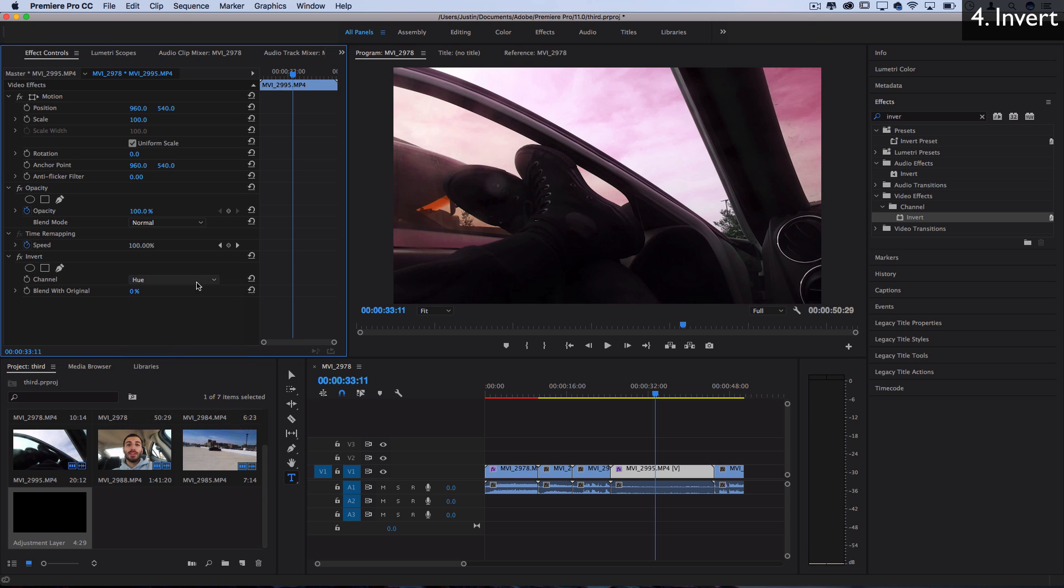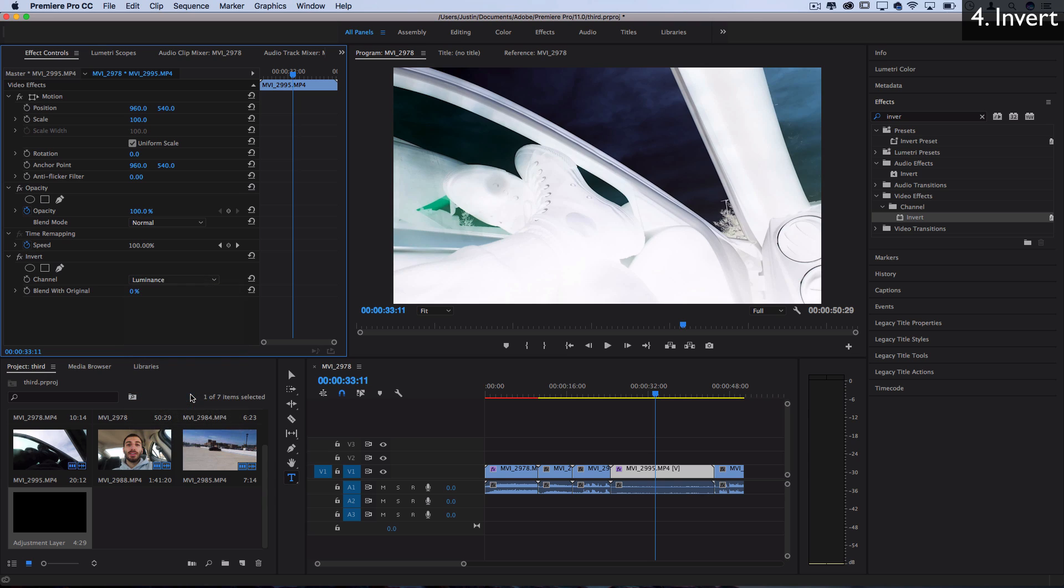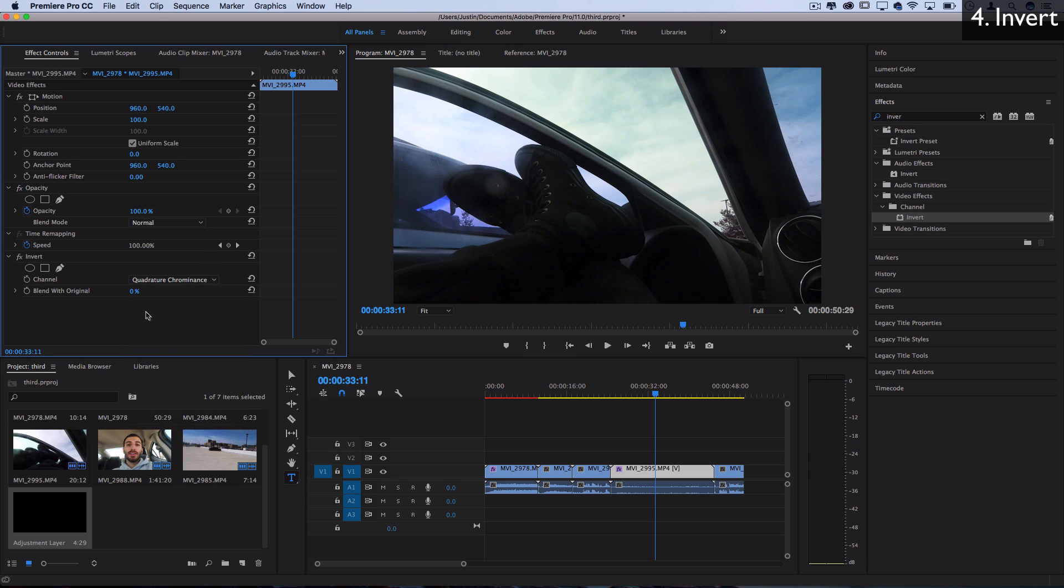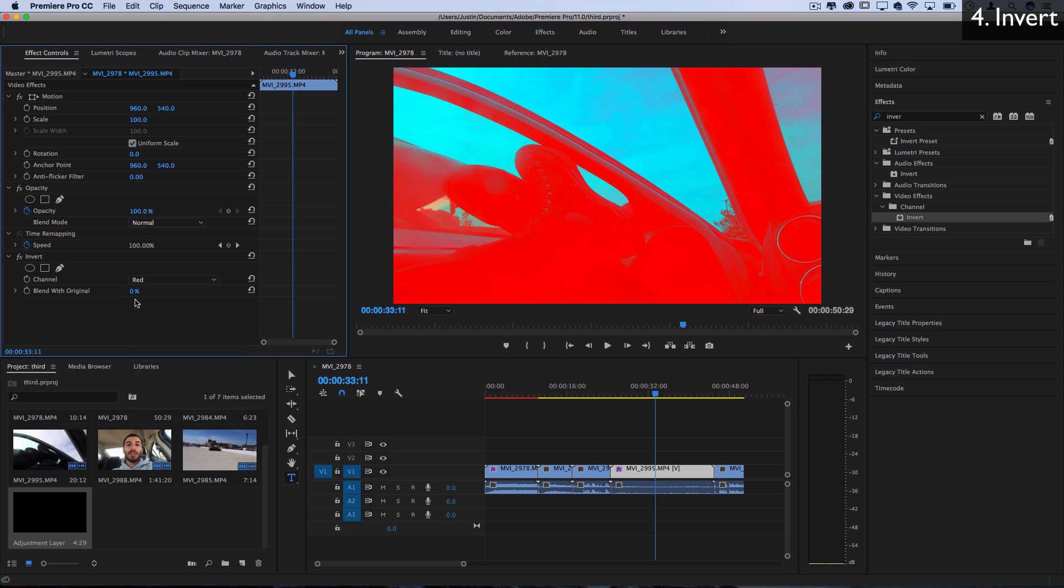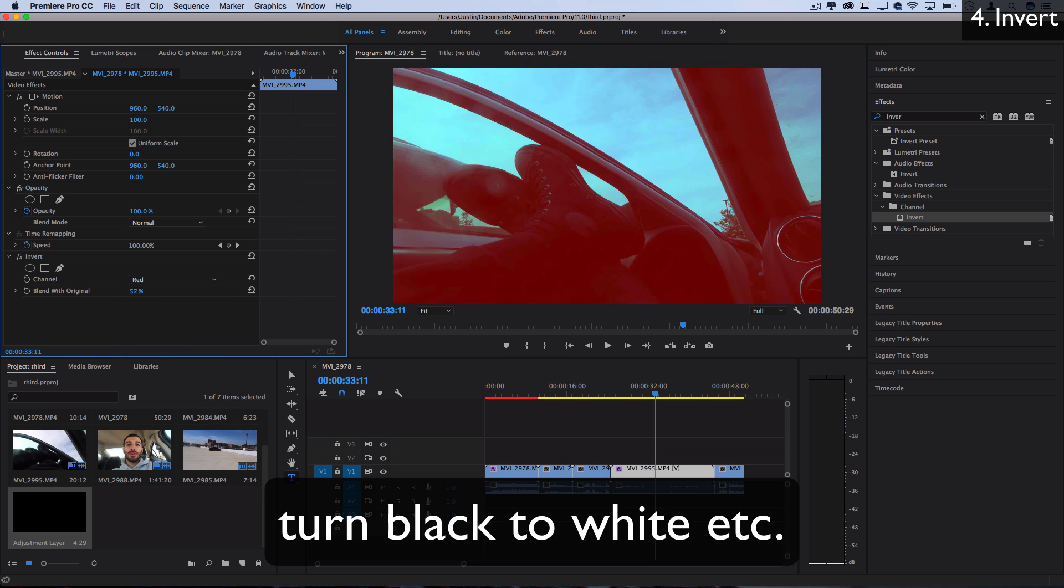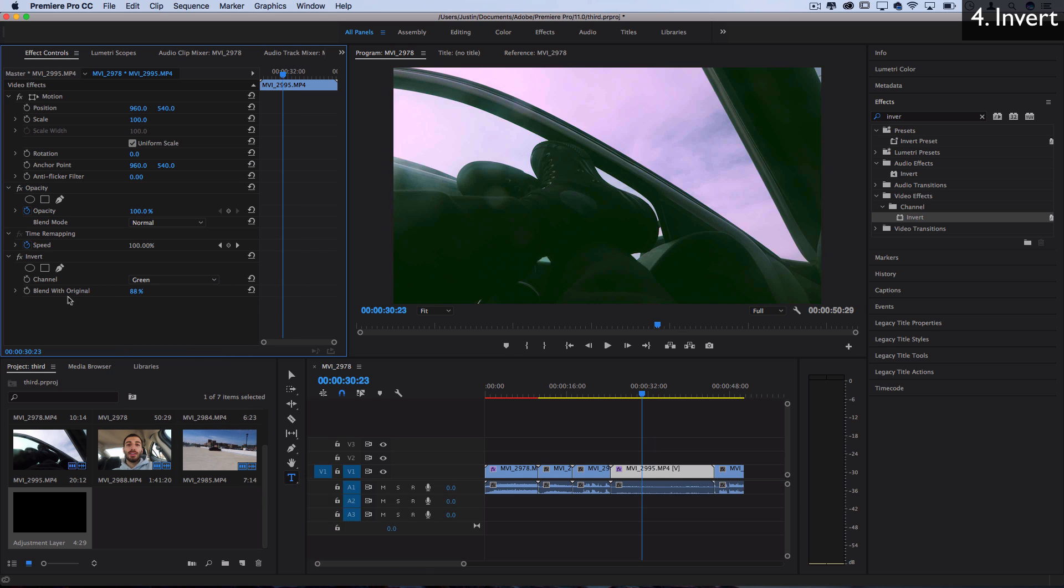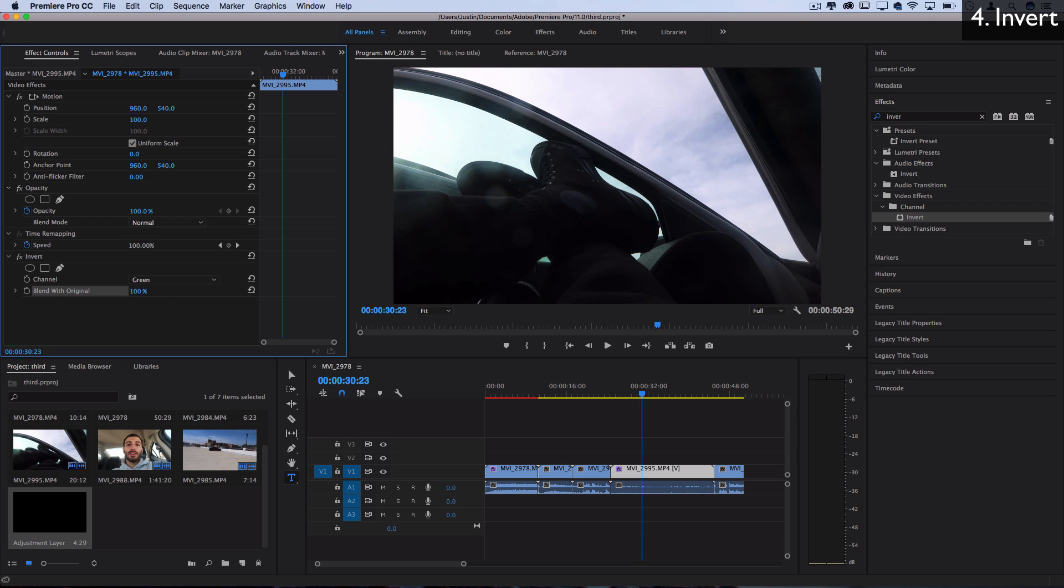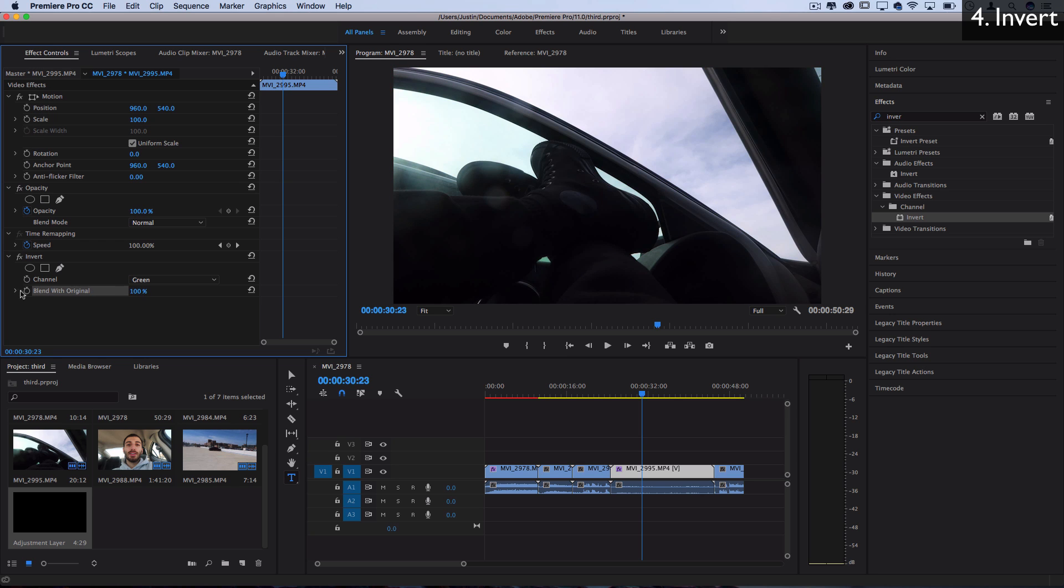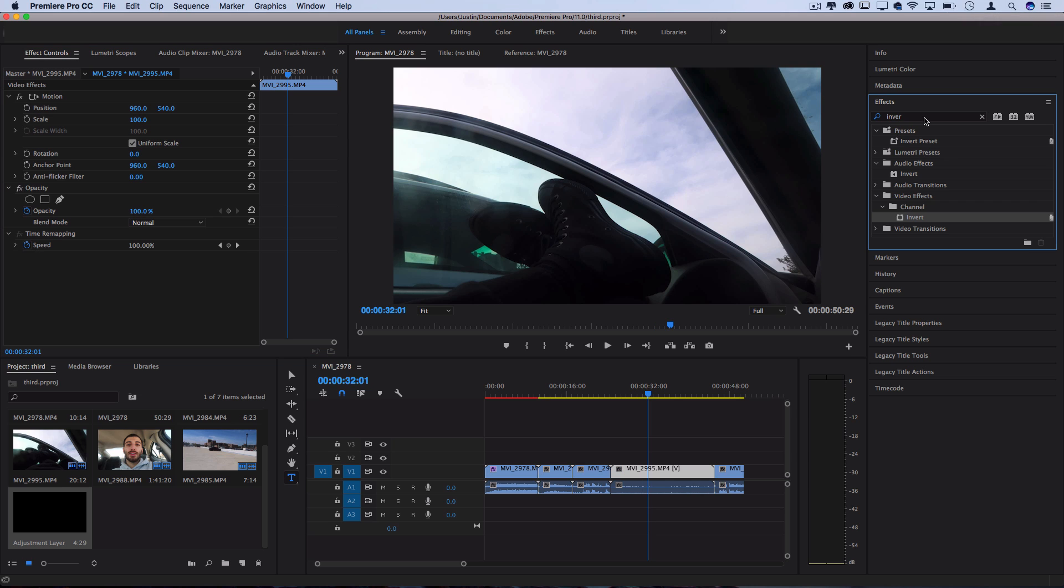And they have all these other options for you as well, like just inverting the hue or just inverting the luminance. So you can get cool abstract effects with this, as well as using it mathematically and technically to color correct certain issues. You've also got the only other option is blend with original, which lets you blend it from zero to a hundred. And if you're interested, I've got a full separate tutorial on how to create some cool flashing effects using keyframes on the channel and blend with original.